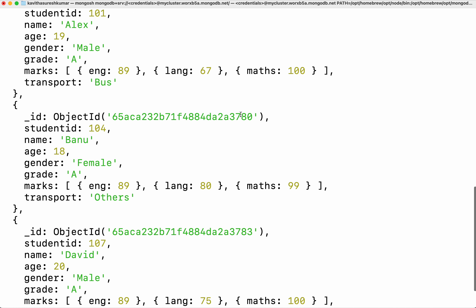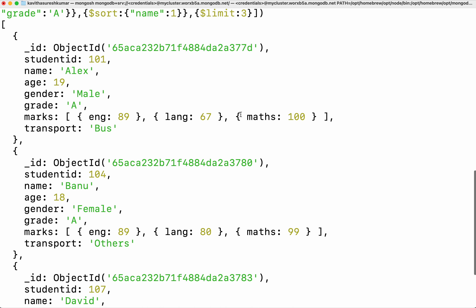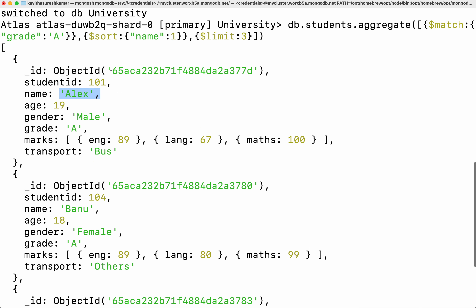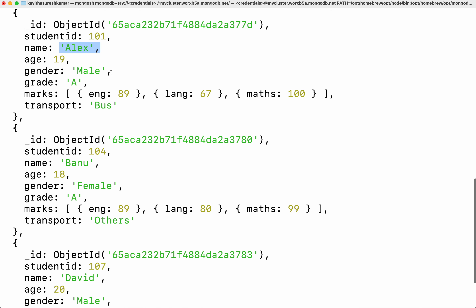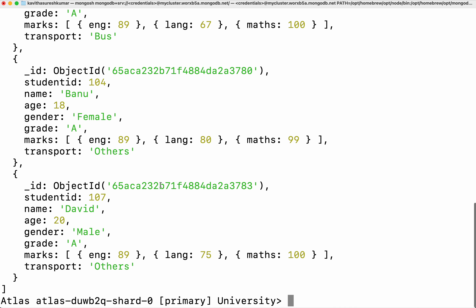We were able to filter based on grade first using the match stage, then we have sorted based on the name in ascending order, then we have limited the number of records using the limit stage.